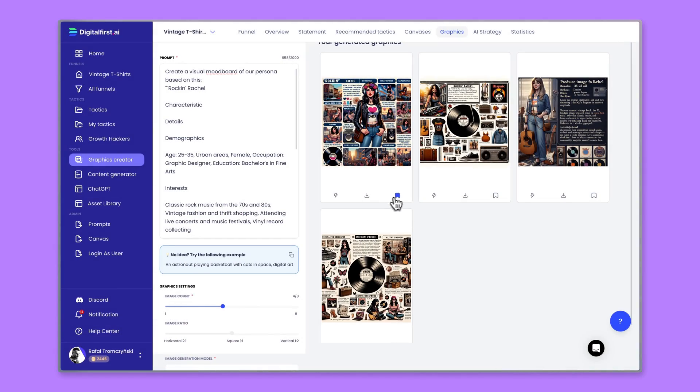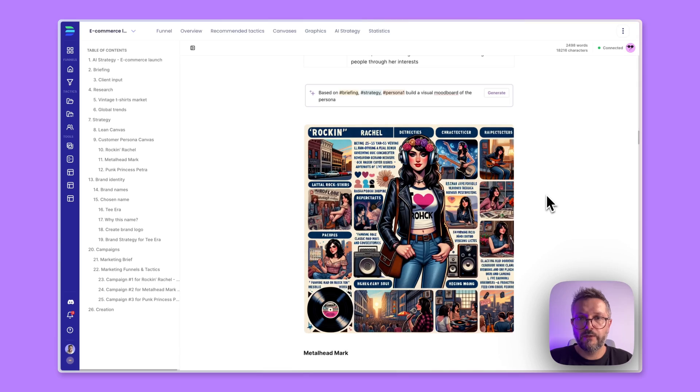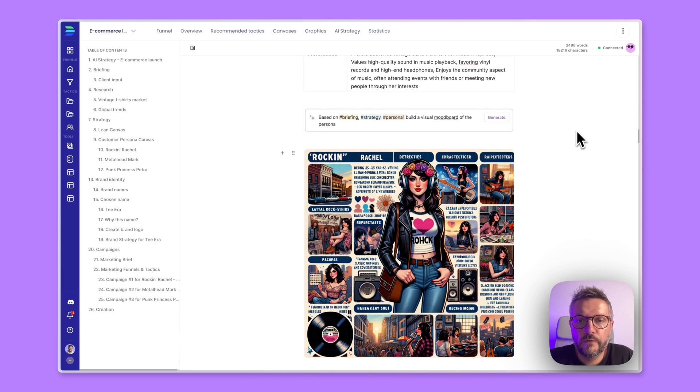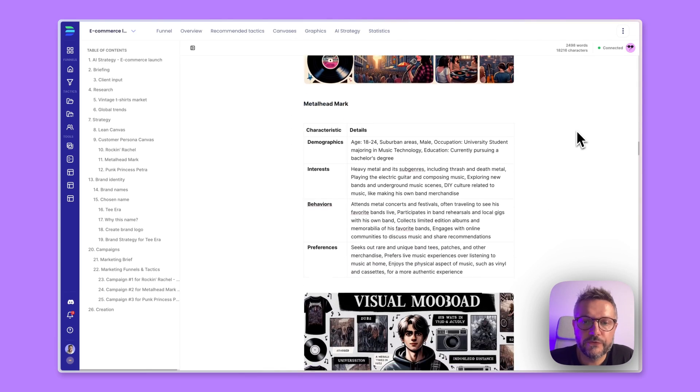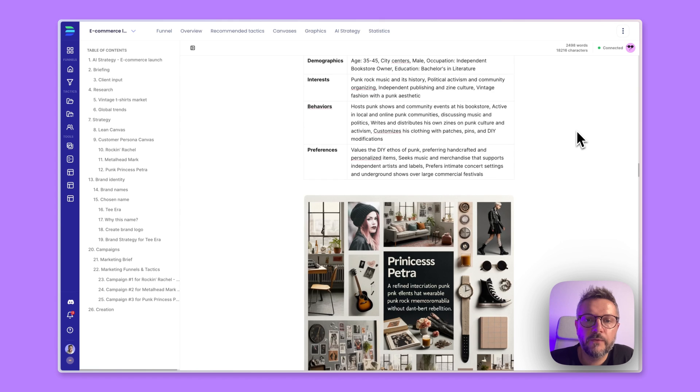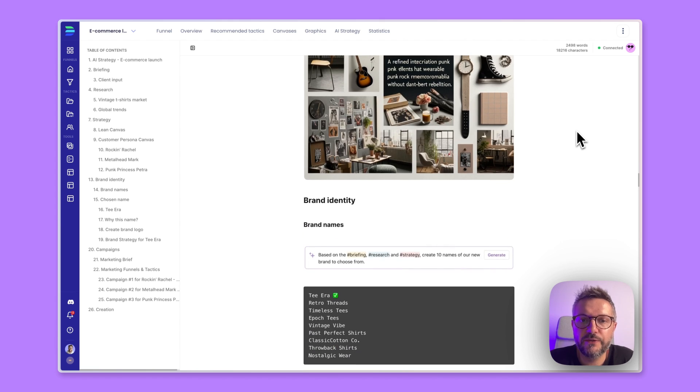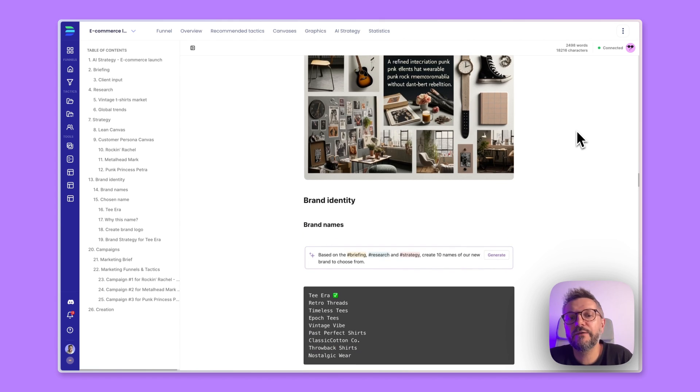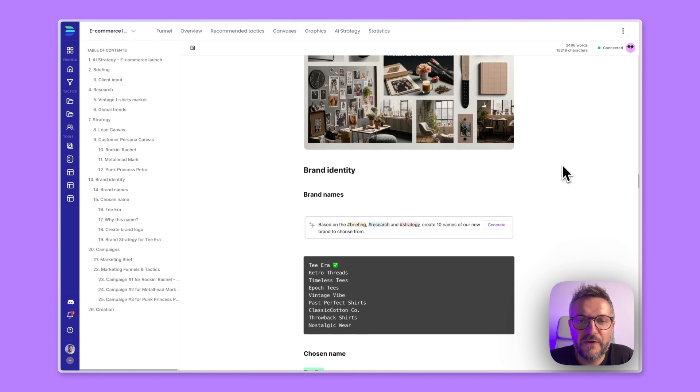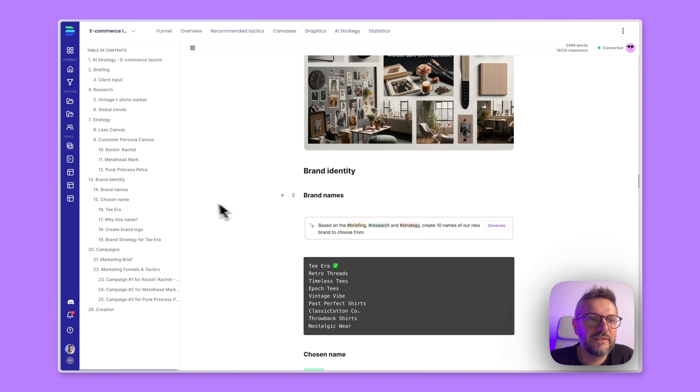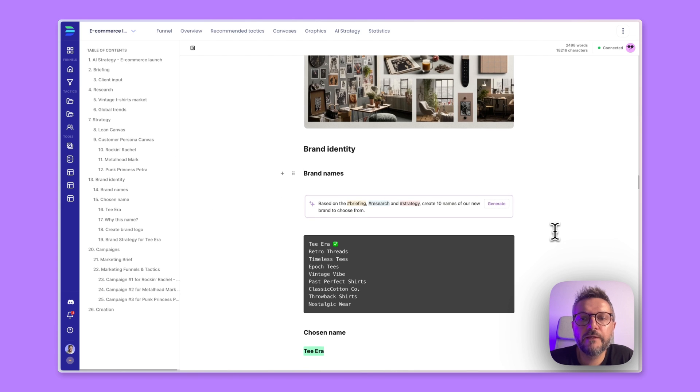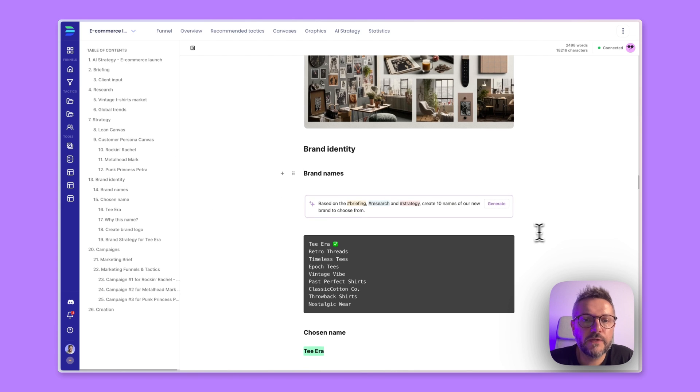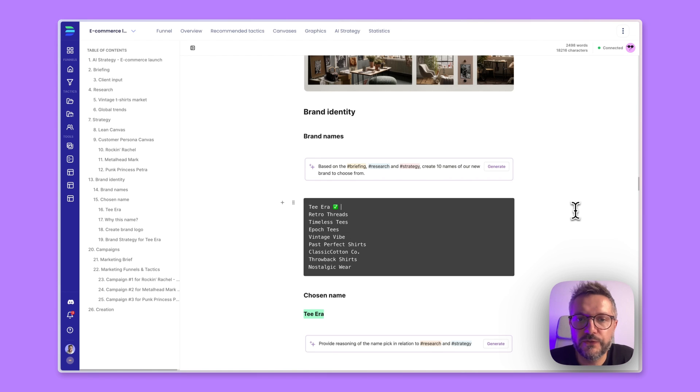So yeah, just pick whichever you like and you can insert that to the document. I have recreated the same process for the second persona and for the third one. But right now, I want to go straight to our brand identity because we don't have a name yet. We don't have a logo yet. Let's address it. So as you can see, basically based on everything that we have created so far, including briefing, research, and strategy, I've created ten brand names and I particularly like the first one, which is The Era, and this is something that we'll be using for our brand right now.